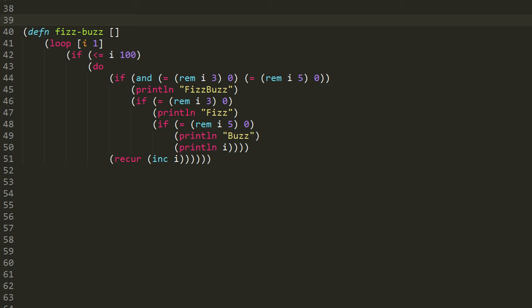And then we have a test if i is less than or equal to 100, then we do the business of the loop, and at the end we invoke recur to do another iteration in which i is incremented by 1.